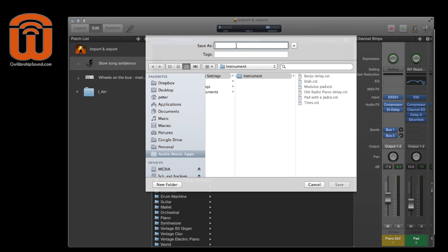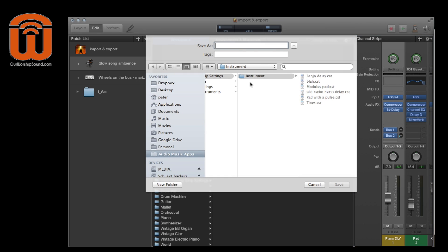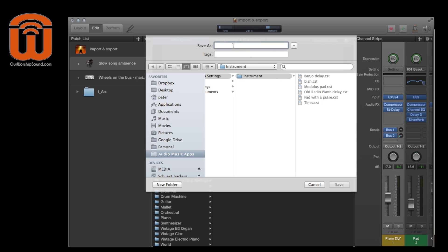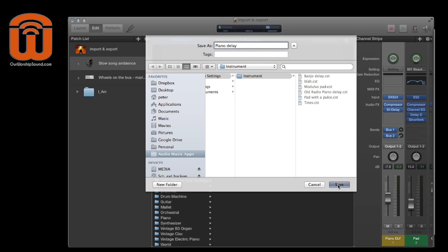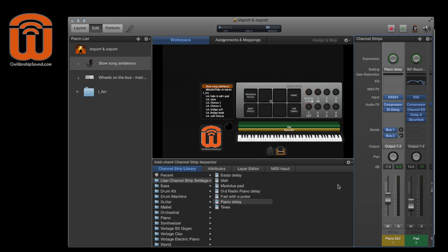And there's a different folder that's set up. It's wherever you have it selected on your computer, but I'm just going to type in piano delay. So this is according to the sound when it's a channel strip, because that's what makes more sense to me.